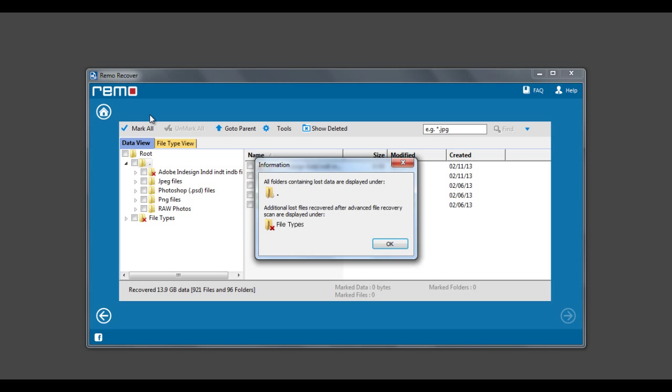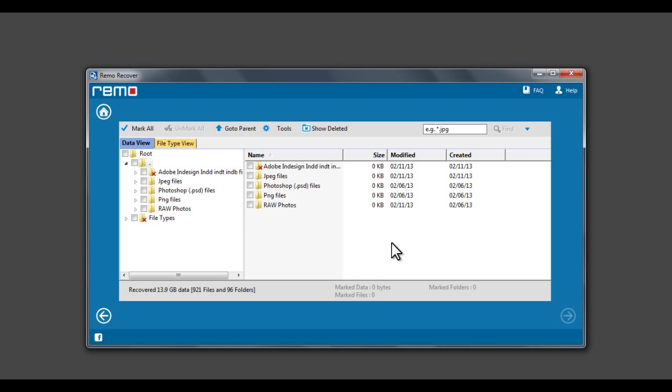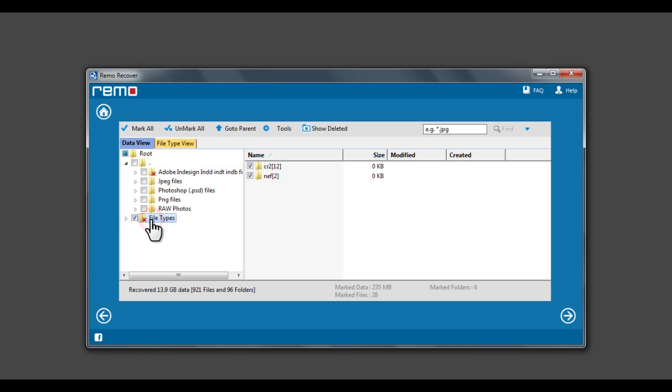Once the scan completes, software will display the data on this window. Now select the files or folders you would like to recover and click Next to continue.